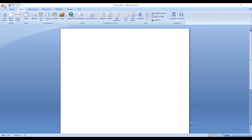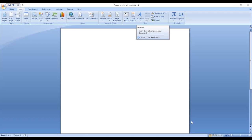The Home tab is already open. We will click on Insert. In the text group, we will click on WordArt. If we want to enter a decorative text in our document, we can insert it using WordArt.